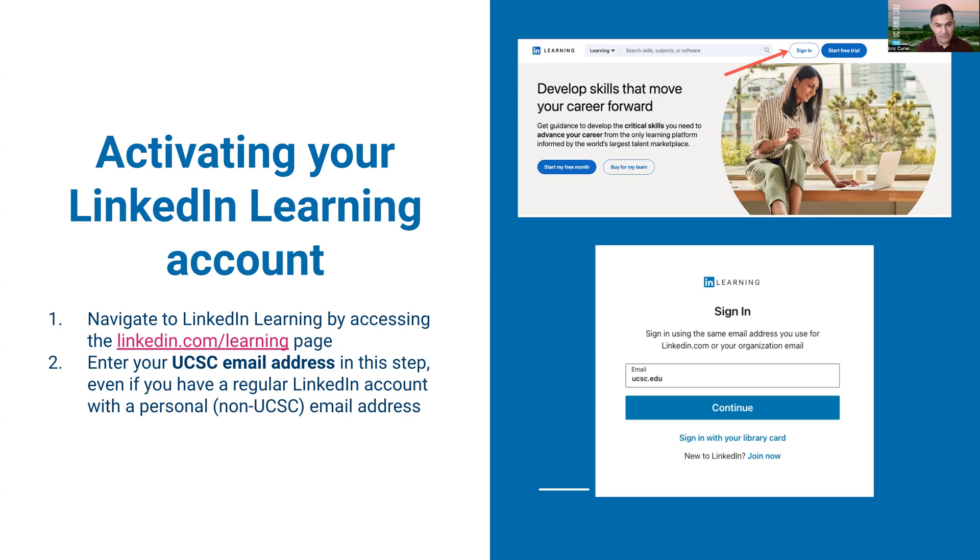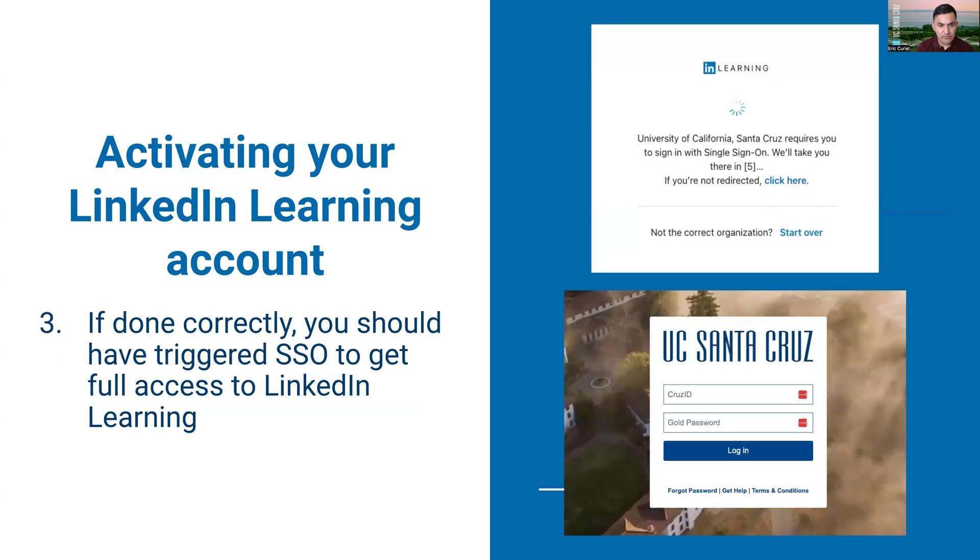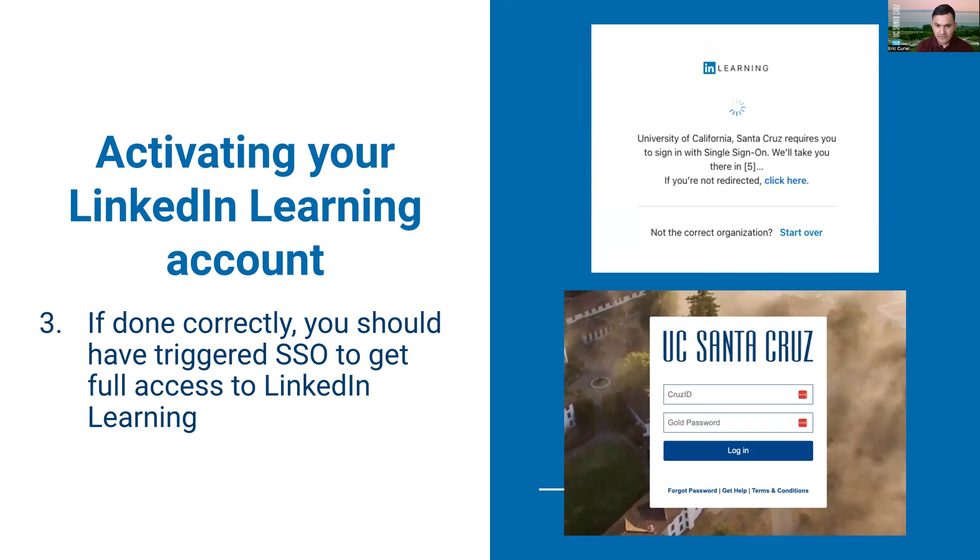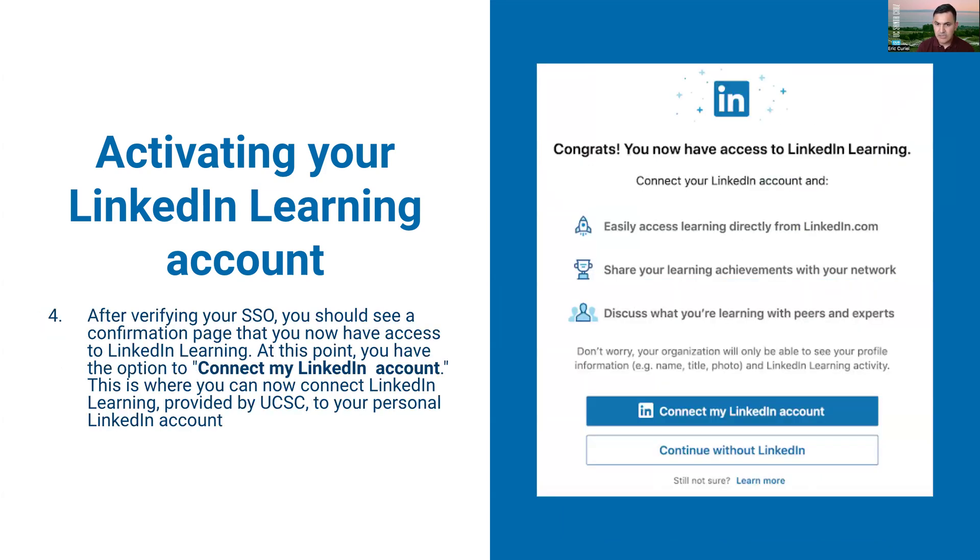Even if you have a personal account, you must use your UCSC.edu account here first because that will trigger the next step, which is for the UCSC single sign-on to be triggered. After you verify this and put in your single sign-in account credentials, you should see a prompt saying congratulations, you now have access to LinkedIn Learning.